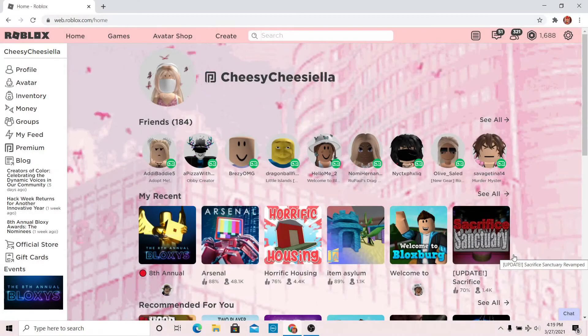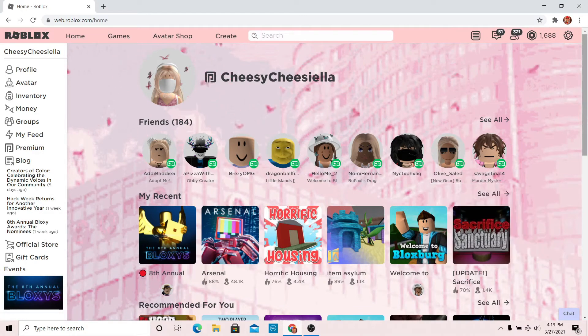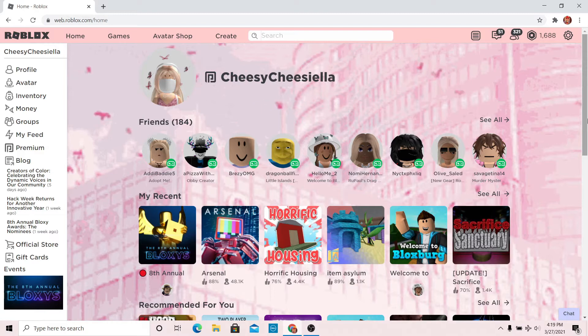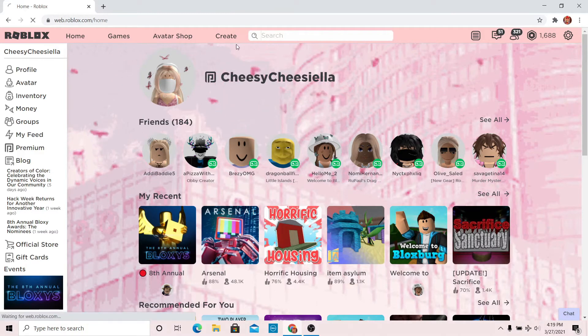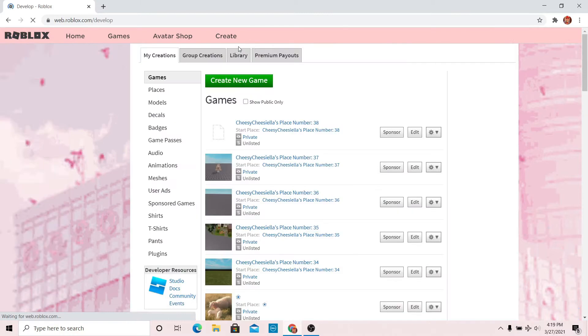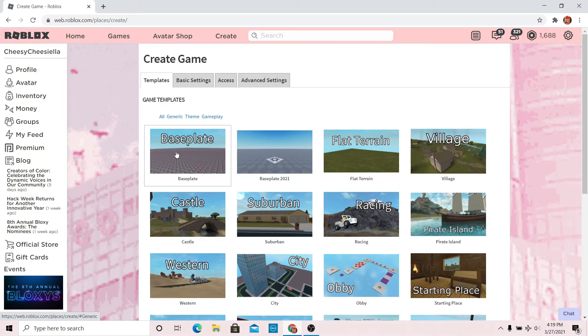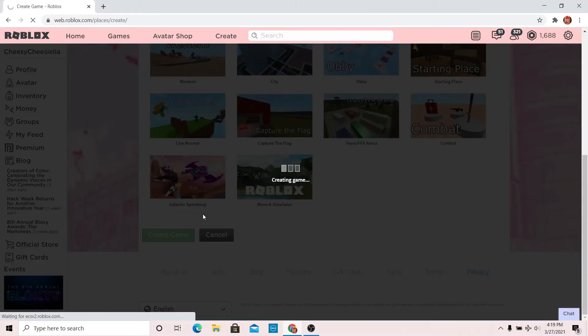Hi guys, welcome back to my channel. Today I'm going to teach you how to make a basic GFX. The first thing you're going to want to do is open Roblox or a Roblox browser and press create. Once you're on the create page, press create a new game and select baseplate, then create the game.